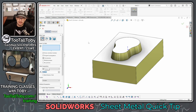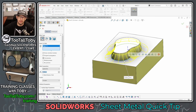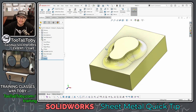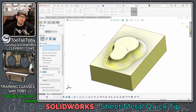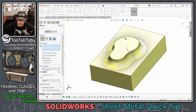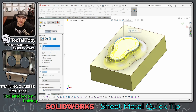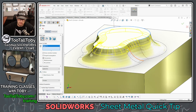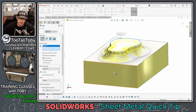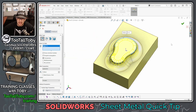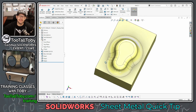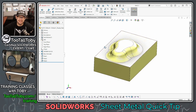Go to the fillet command, choose 8 millimeters, and select the lower edge. That looks pretty good. Then go to the fillet command again, set this radius to 5 millimeters — that's our inside bend radius for the sheet metal — and run that 5 mm fillet around the top. Hit the green check mark and this part is looking really good.